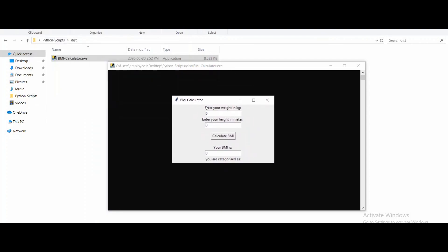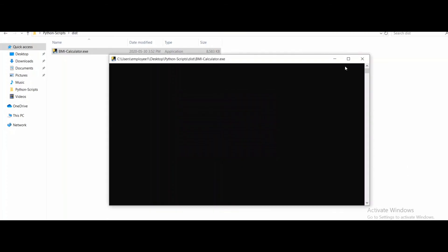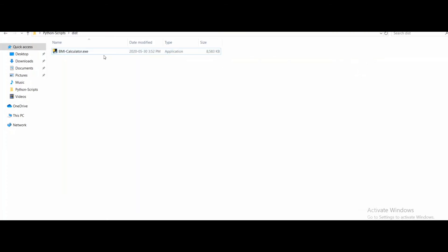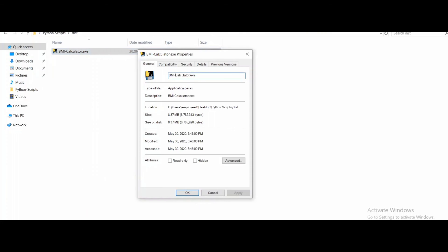This is my BMI calculator and we can test it. We can also check the file type — select the application, right-click, go to Properties, and as you can see it is an .exe application. Click OK.